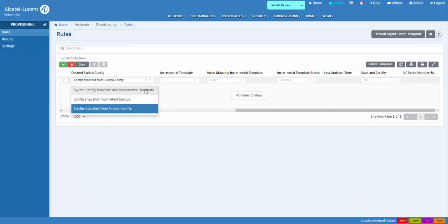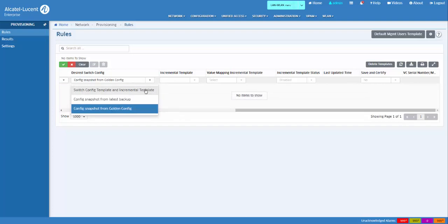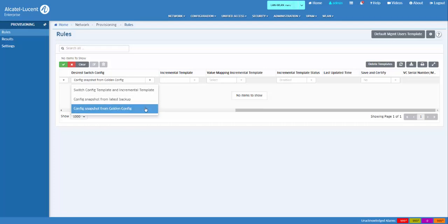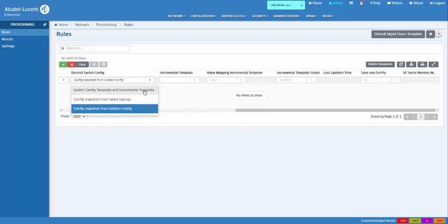Select the desired Switch Config template from the drop-down menu to specify which configuration is pushed to the switch. The options are Switch Config Template and Incremental Template, the Config Snapshot from the latest backup, or the Config Snapshot from the golden config. This is the default.